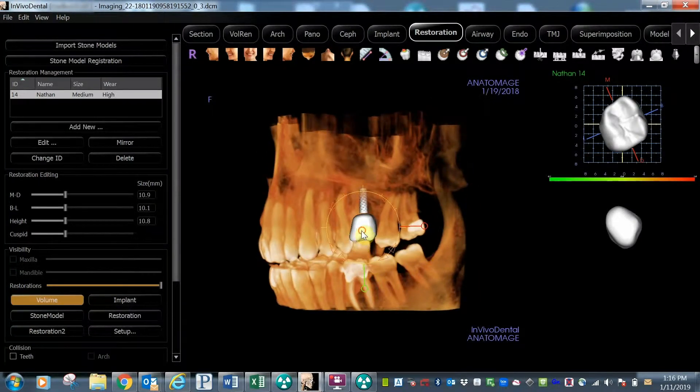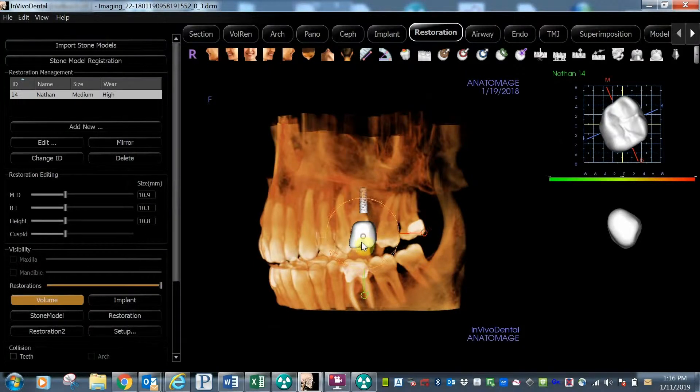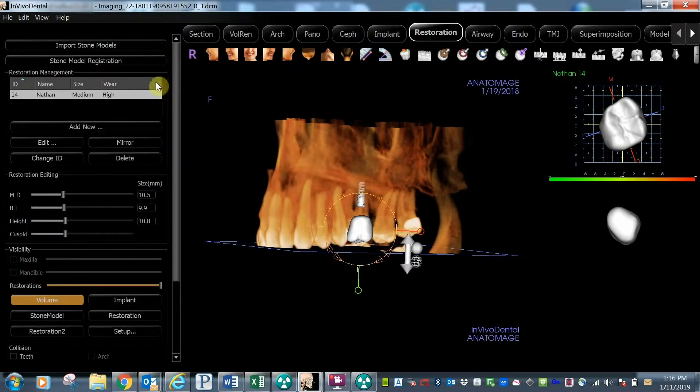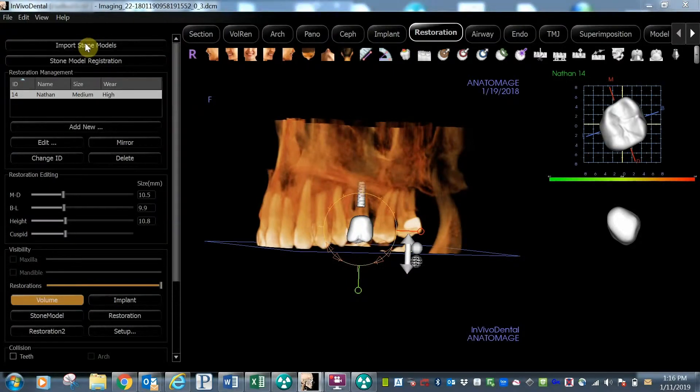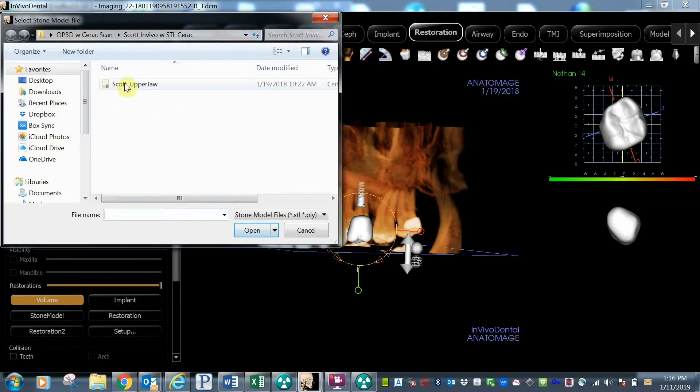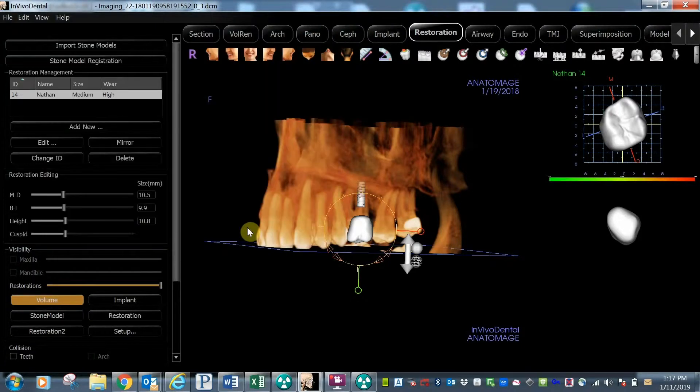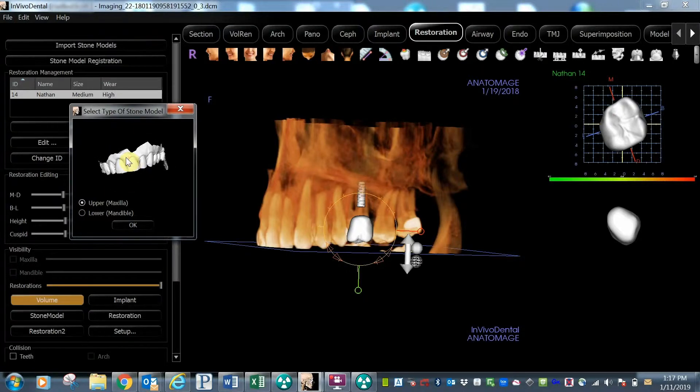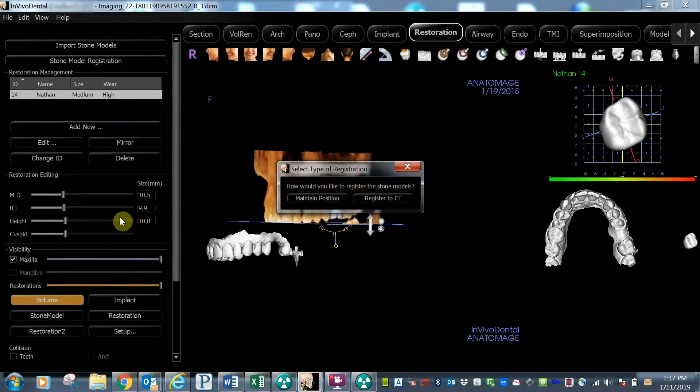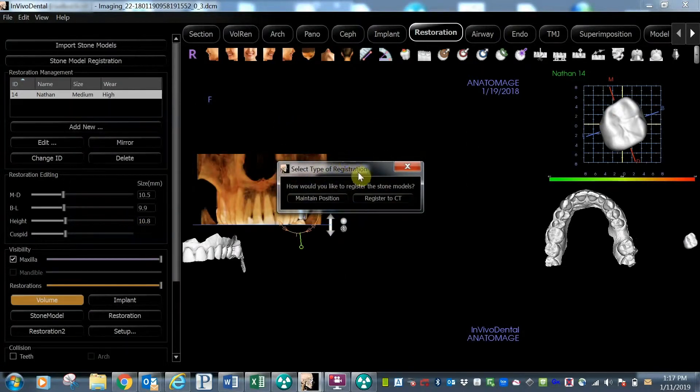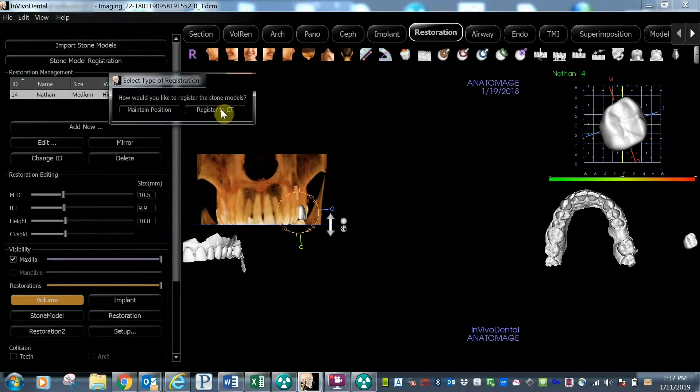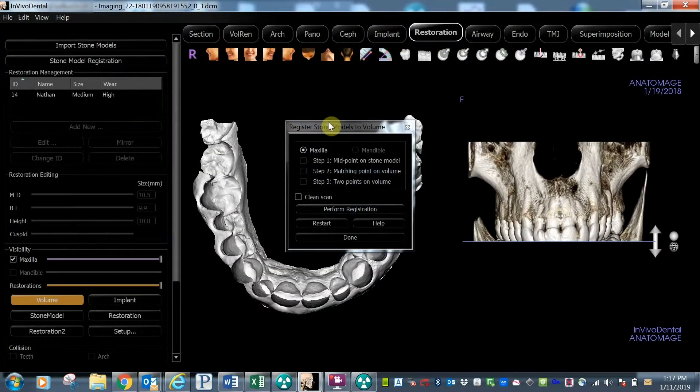Next, import your digital impression or STL. Select the import stone models button and then browse your computer to select the STL file. After opening, simply select whether the STL is an upper or lower scan and then select the Register to CT button.